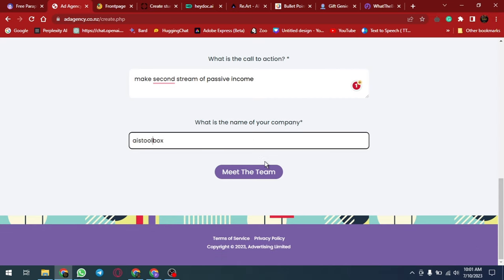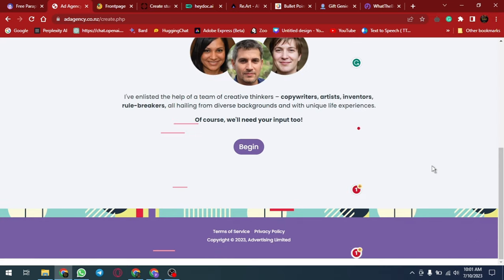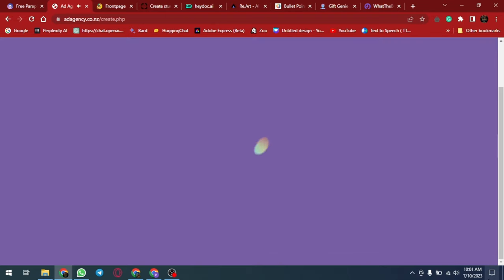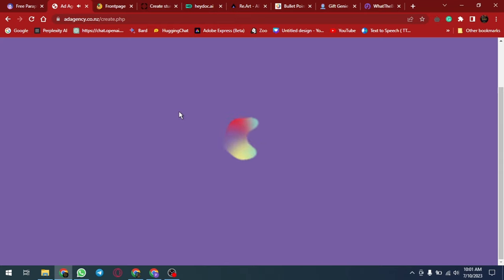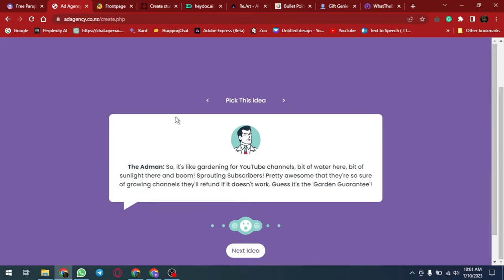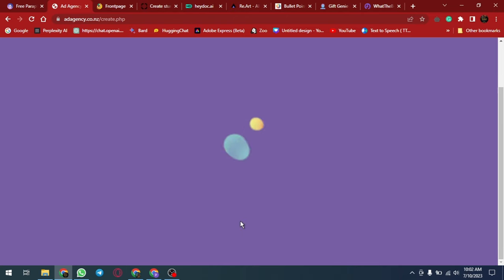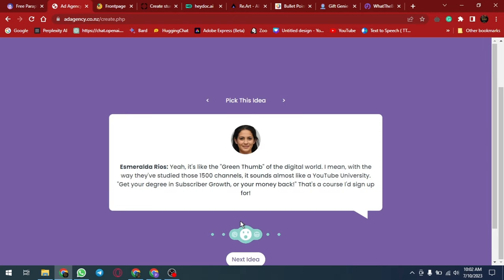Ad agency's AI-powered platform is designed to help users create professionally written ads in seconds. The platform uses advanced AI technology to generate ad creatives quickly and easily, allowing users to test multiple ad ideas and variations in a matter of seconds, saving time and effort.